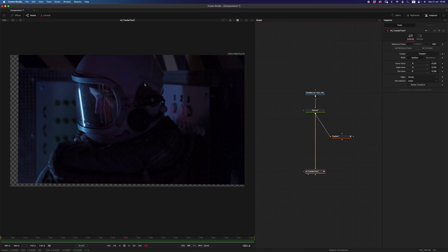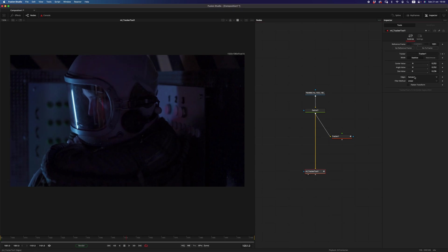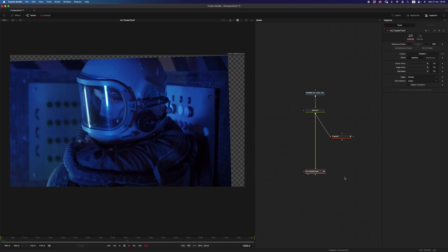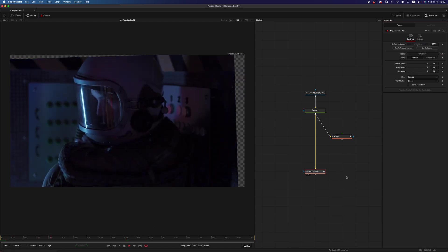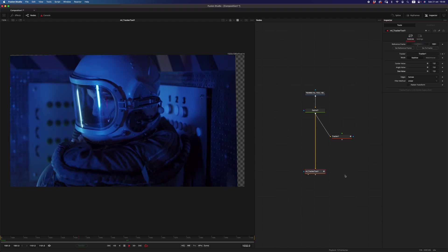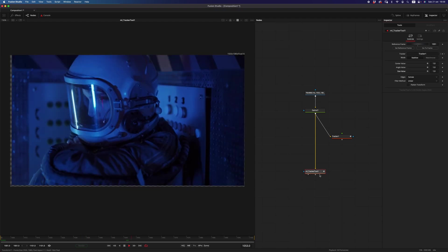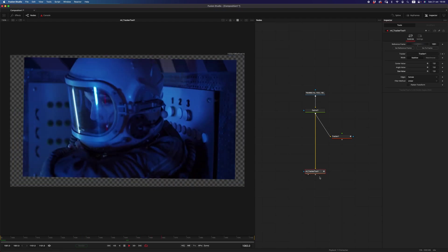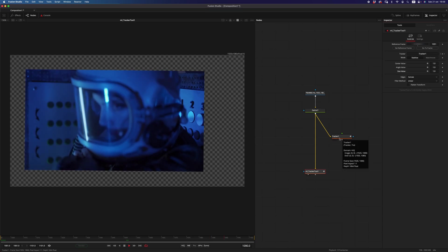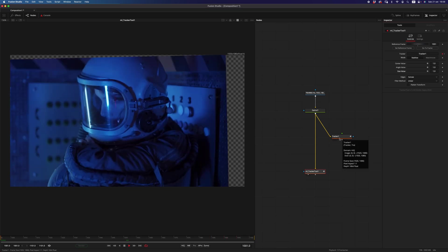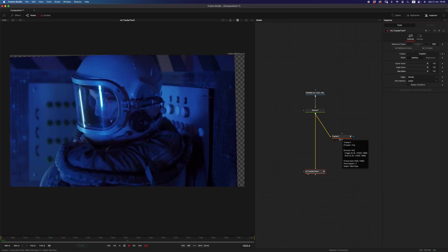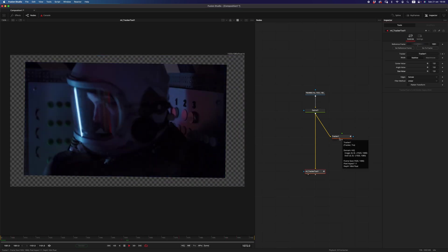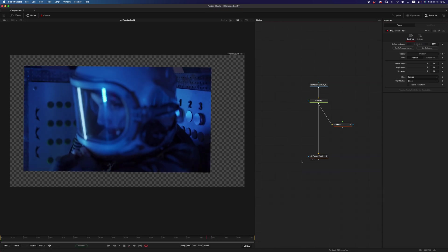So for example, let's say that we want to stabilize from here, and I would set the reference frame at that frame, and then that would be the new reference frame. And I can have as many tracker tools as I want, and using the same data from the same tracker, I can have different reference frames.